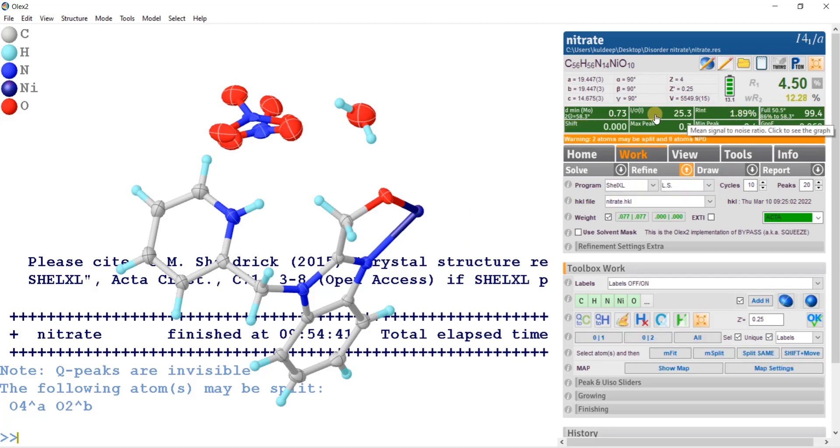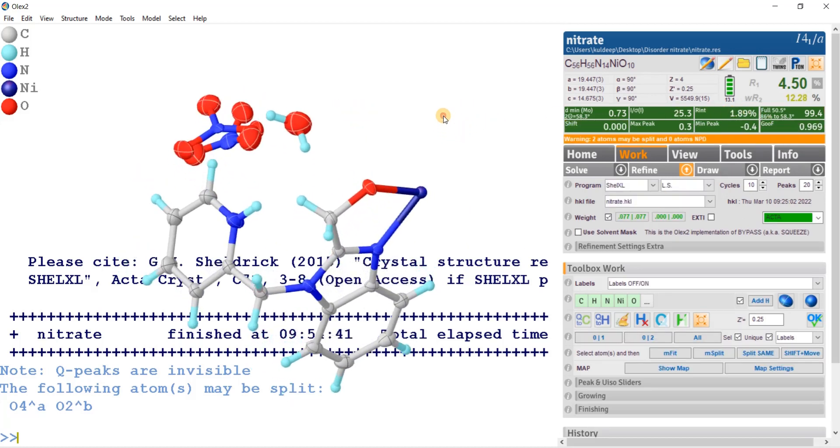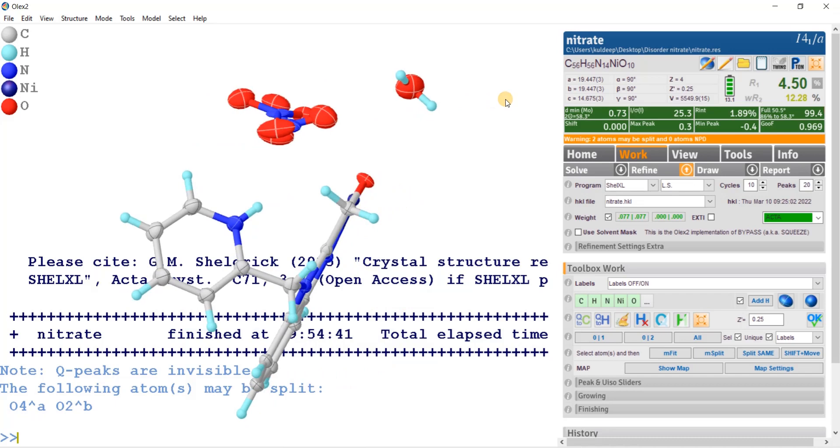Now everything is very nicely settled. I hope this helps, and thanks for watching the video.